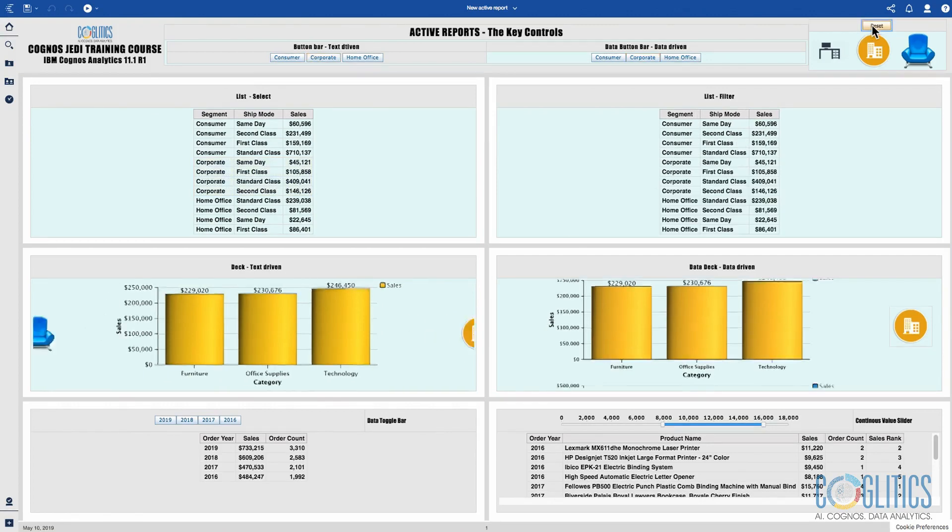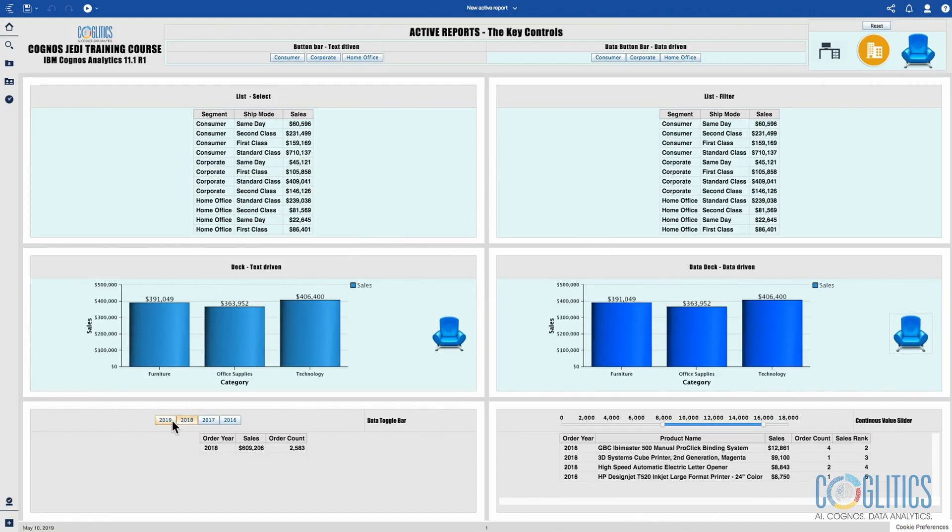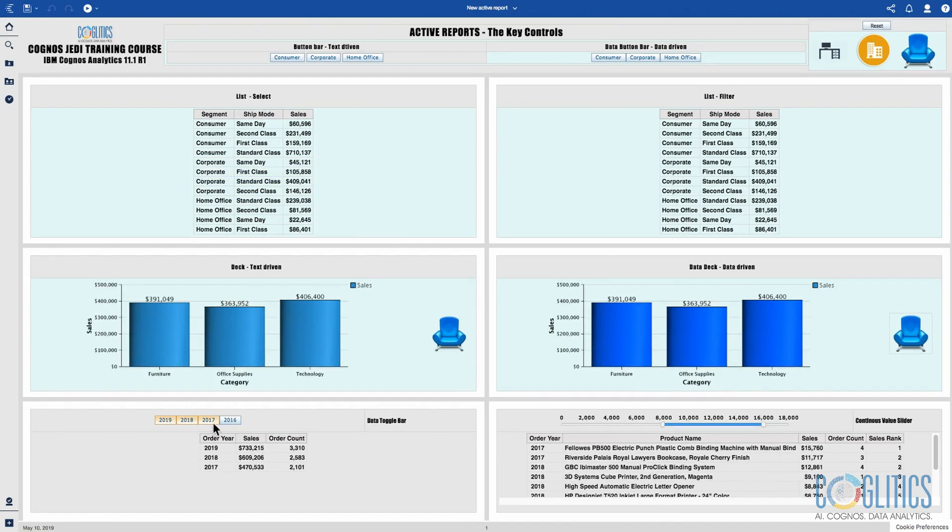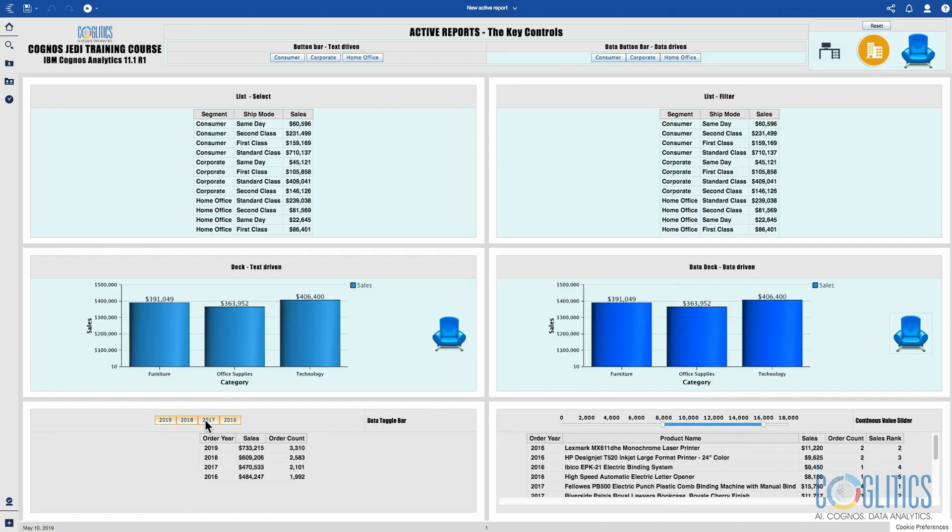I also have a reset button at the top which I click to reset the top part of the dashboard. At the bottom here I'm using a data toggle bar to toggle the data. When I select 2019 and 2018 it only shows me 2018 and 2019.